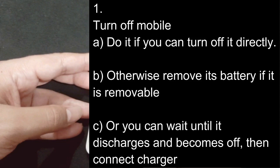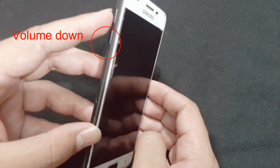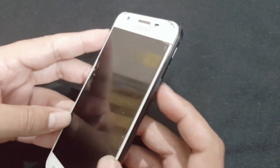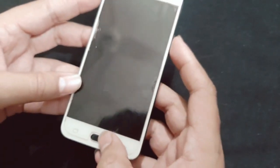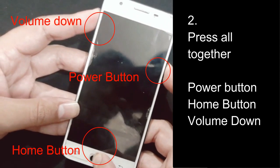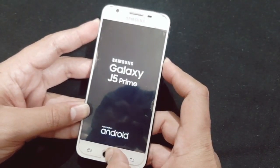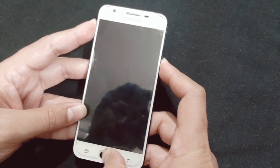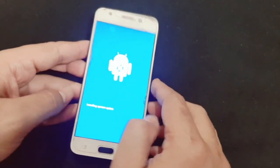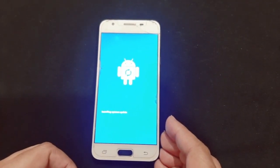Turn off your mobile. My mobile is off now. You can see the volume down button, home button, and power button. The second step is to press all three buttons together and hold until you see the initialization screen. Press and hold these three buttons until you see this kind of initialization. That was the second step.